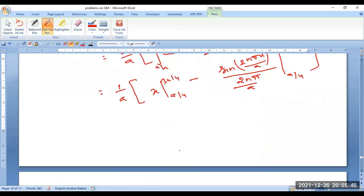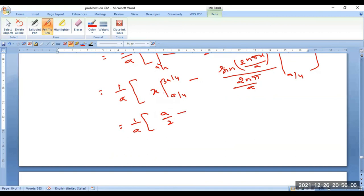Substituting the limits of integration: 3A/4 − A/4 = A/2, multiplied by 1/A gives 1/2. When you substitute the values 3A/4 or A/4 into the cosine/sine term with n=2, those terms evaluate to zero. So the final value is simply 1/2, which is 50 percent.